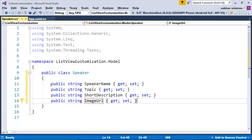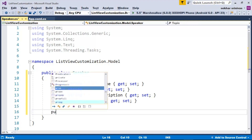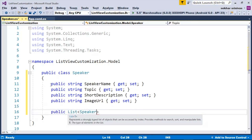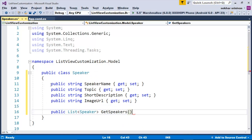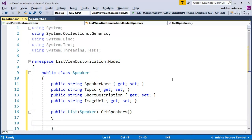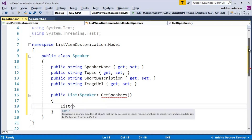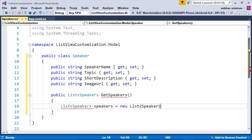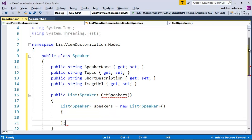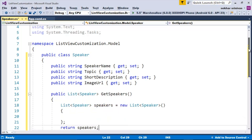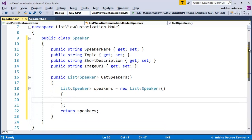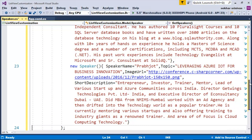Now I need the data as well. Let me type in public list of Speaker, GetSpeakers. Since I need a collection of speakers, let me define List of Speaker speakers equal to new List of Speaker. Speakers is the data which I want to return, so let me type in return speakers. Now let me add the speaker details to the speakers collection using the collection initializer. You can add any data as per your requirement.